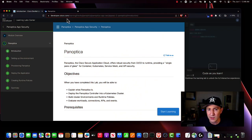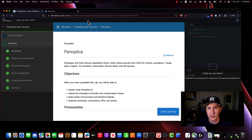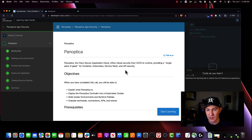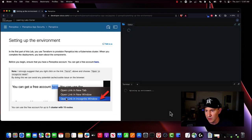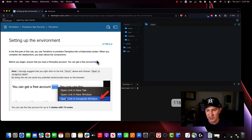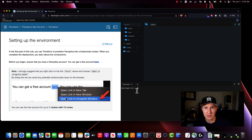Right here I have come to developer.cisco.com/learning — I'll include this link in the description. This is how we would get to our Panoptica Learning Lab to do some amazing application security. What we're going to do is go ahead and get started learning, and it's going to set us up an environment for our Kubernetes cluster.